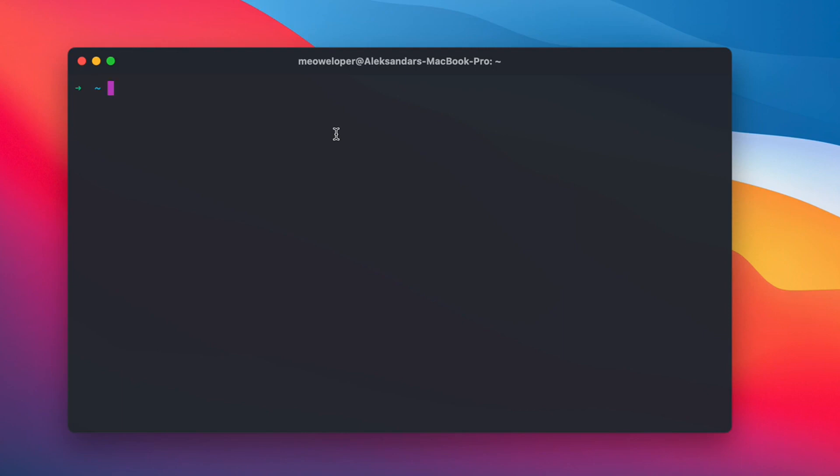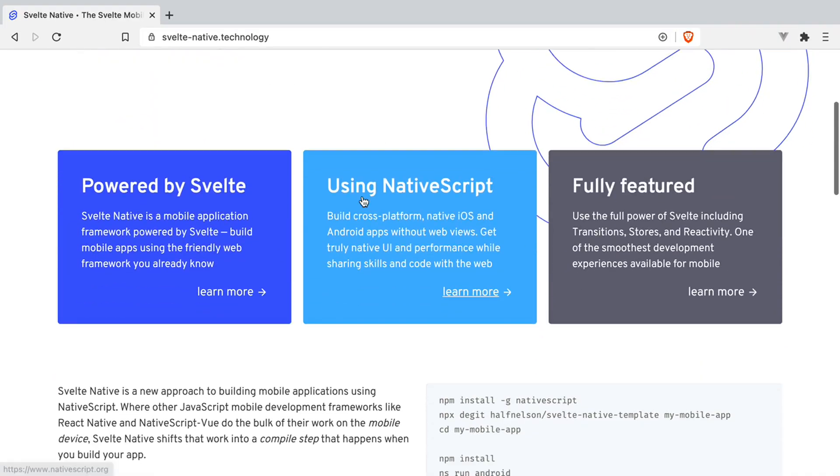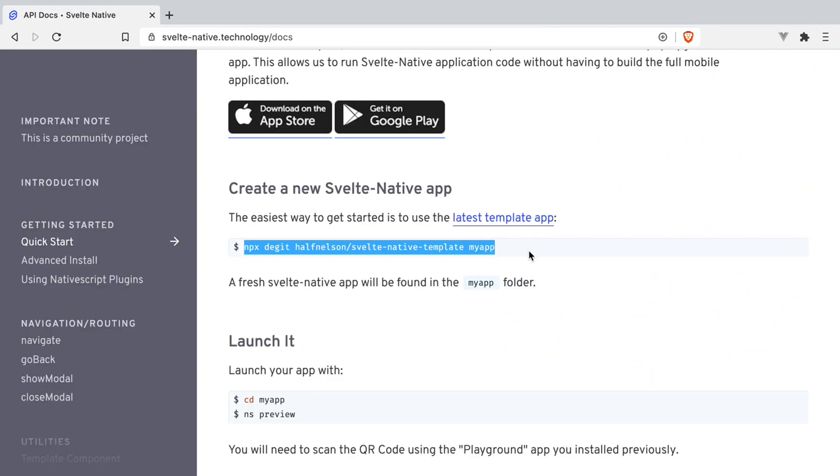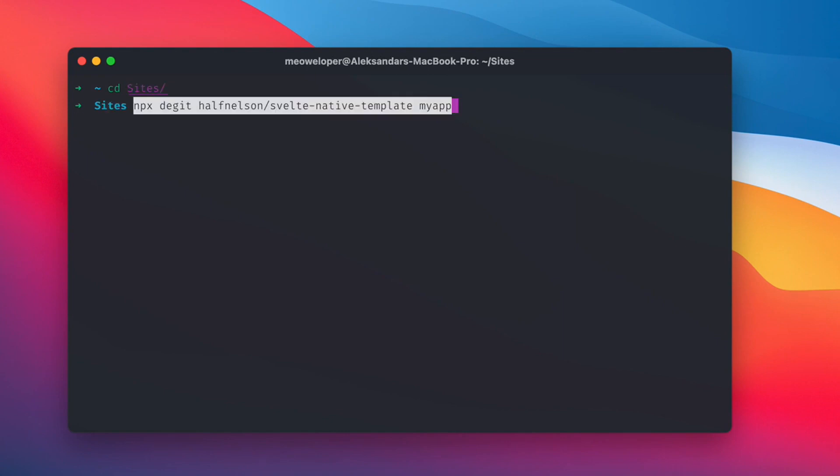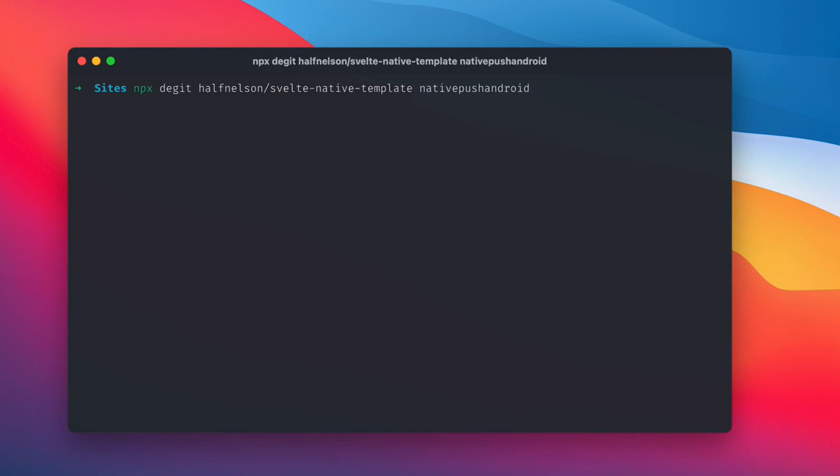Let's start with a fresh project. For this video, we're going to use the Svelte Native project. We're going to create a new project from the instructions on the website. We're going to go to our sites folder, paste the line for creating the project, that's npx degit from Svelte Native template, and we're going to call our project native push Android.